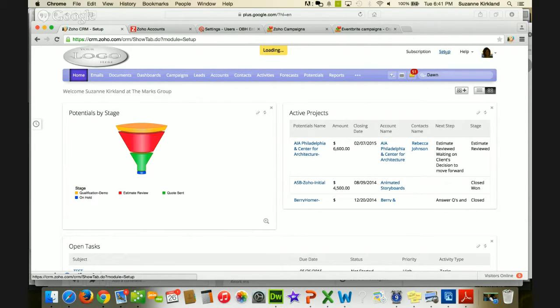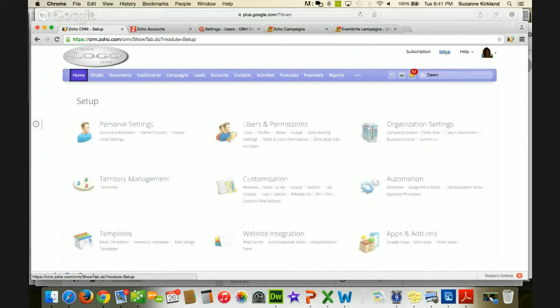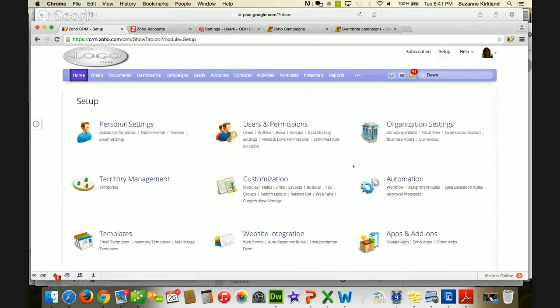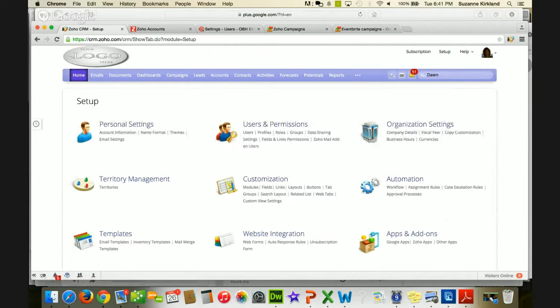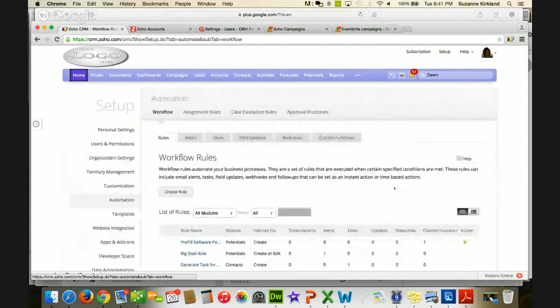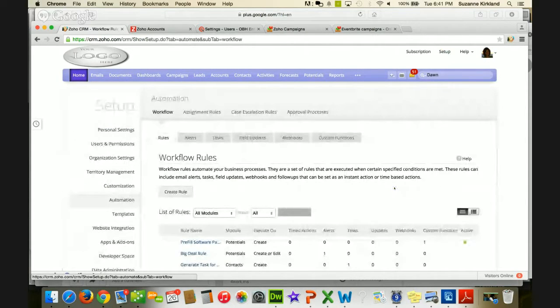The first one had to do with workflow, and that's in this automation area, you see right here is the workflow menu. So I'm going to click on workflow, and that's going to bring up my list of rules.